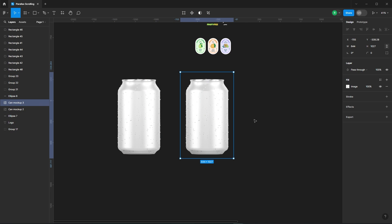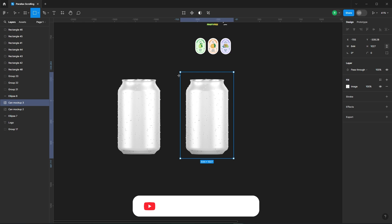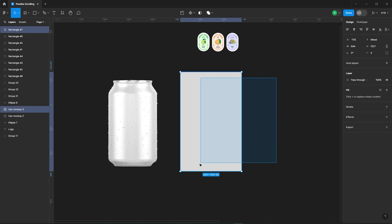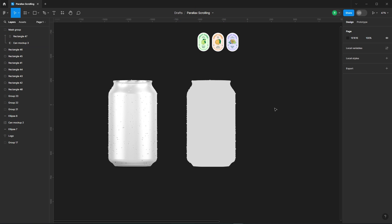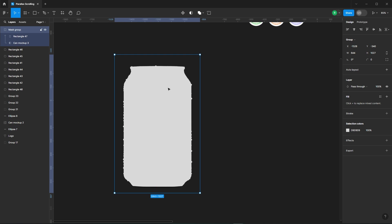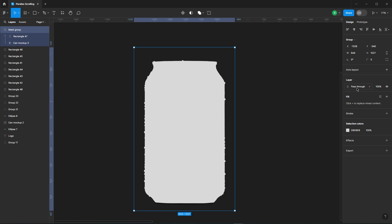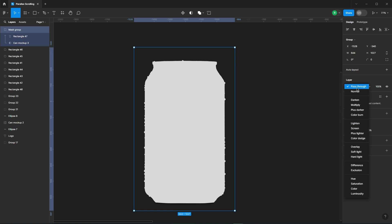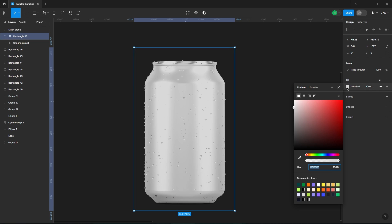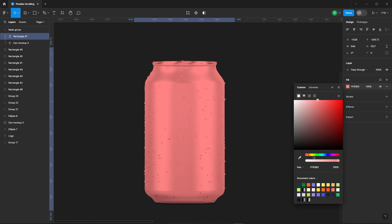Now let's duplicate the can. Add a rectangle over it. Now mask the rectangle with the can. Change the blend mode of the mask group to multiply. Now you can change the color of the can according to your needs.